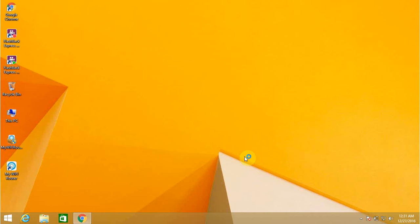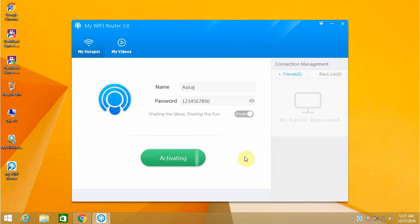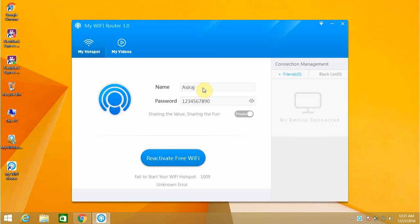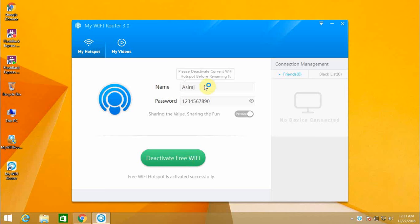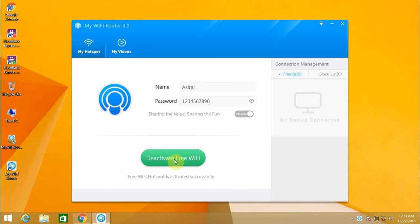Now My WiFi Router has been installed on my laptop. It will show the name and the password. If you want to change your name or password, just click on it. But it will not change - first you have to deactivate your free WiFi. So click on deactivate.